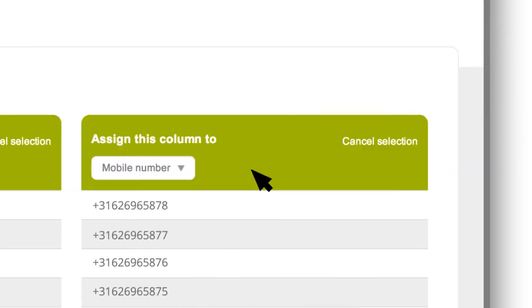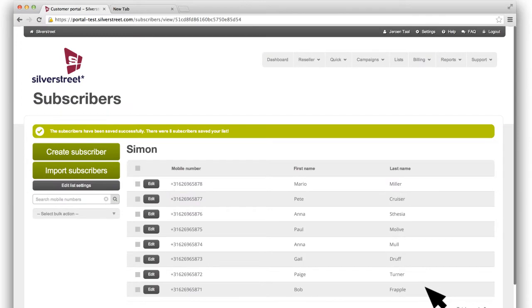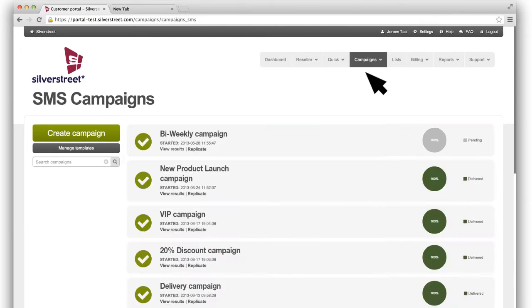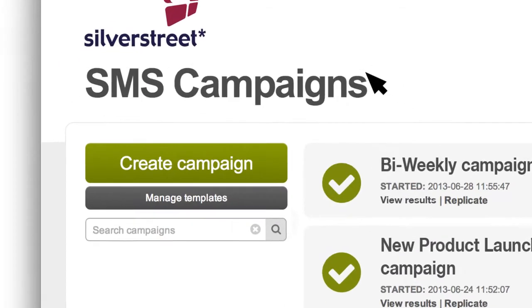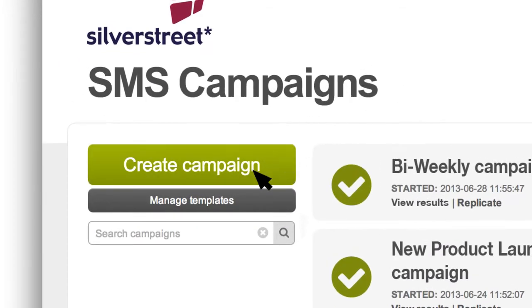Now your subscriber database is ready to go, and it's time to create a campaign. Click Create Campaign to begin.